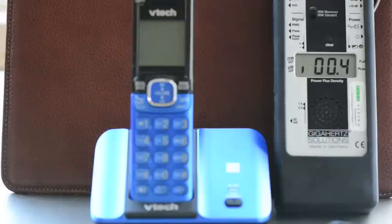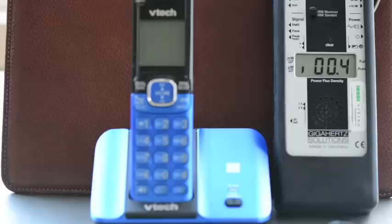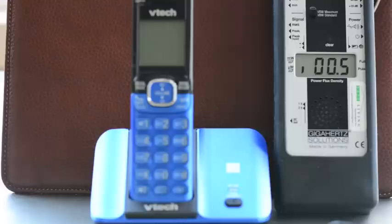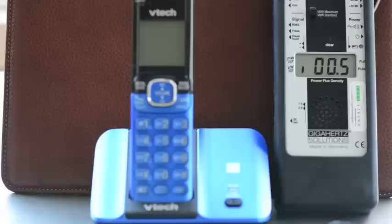So the solutions would be to move it as far away from the bed as possible or from sleeping areas or from areas that you spend a large amount of time in. It's okay to have the handsets around in those areas, but not so much the base station. And of course, using a wired phone, corded phone, would completely reduce your exposure.